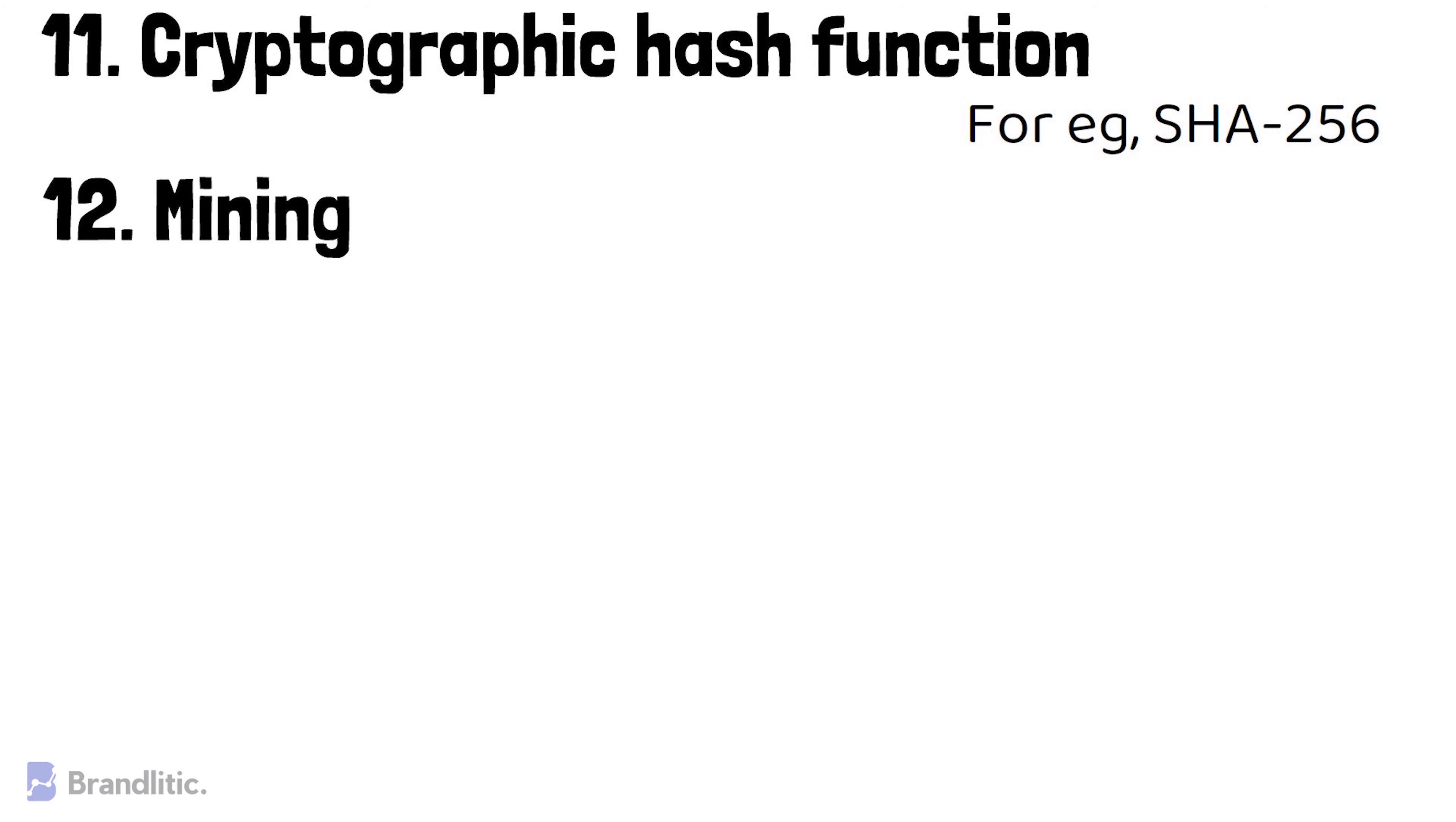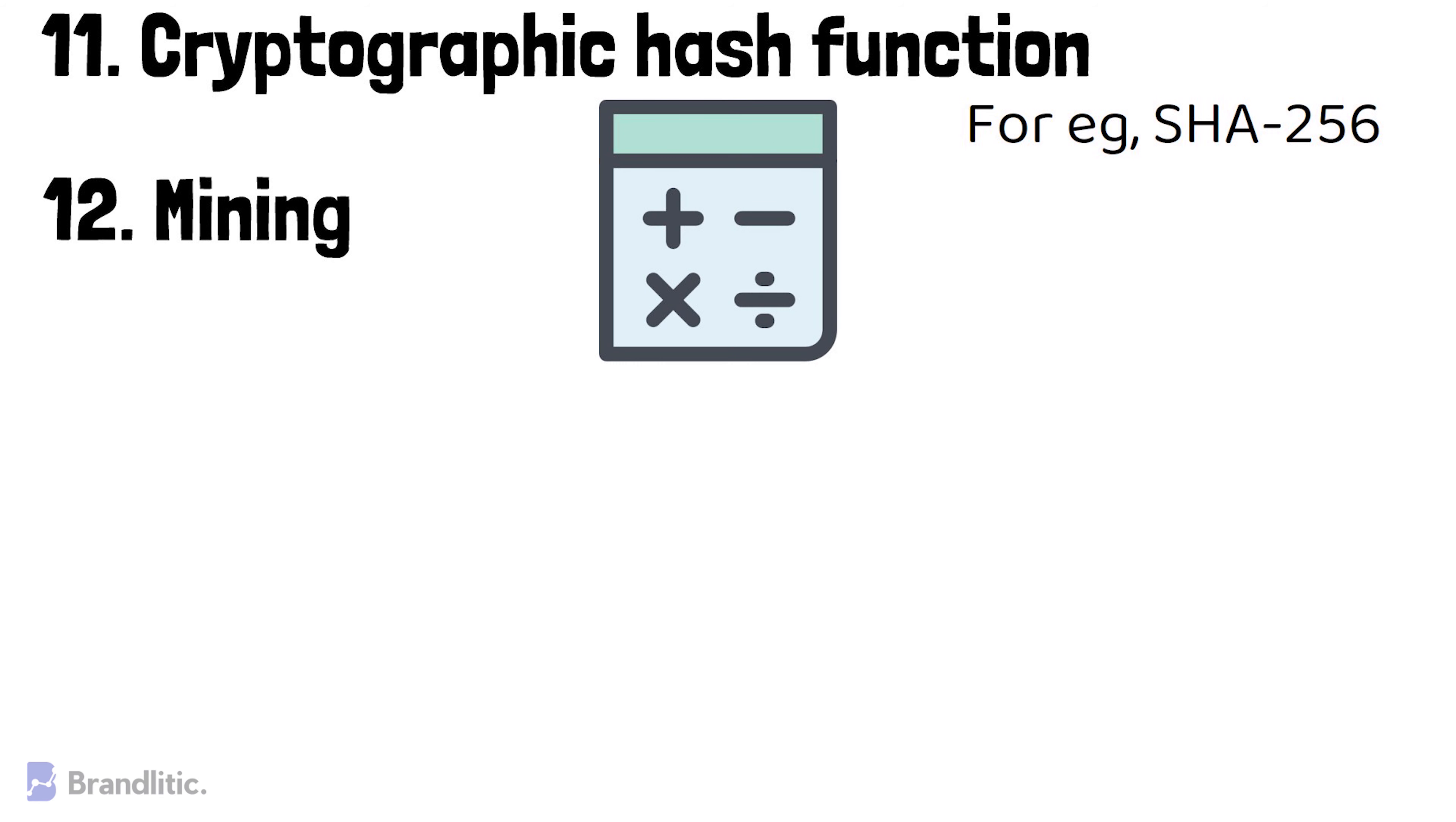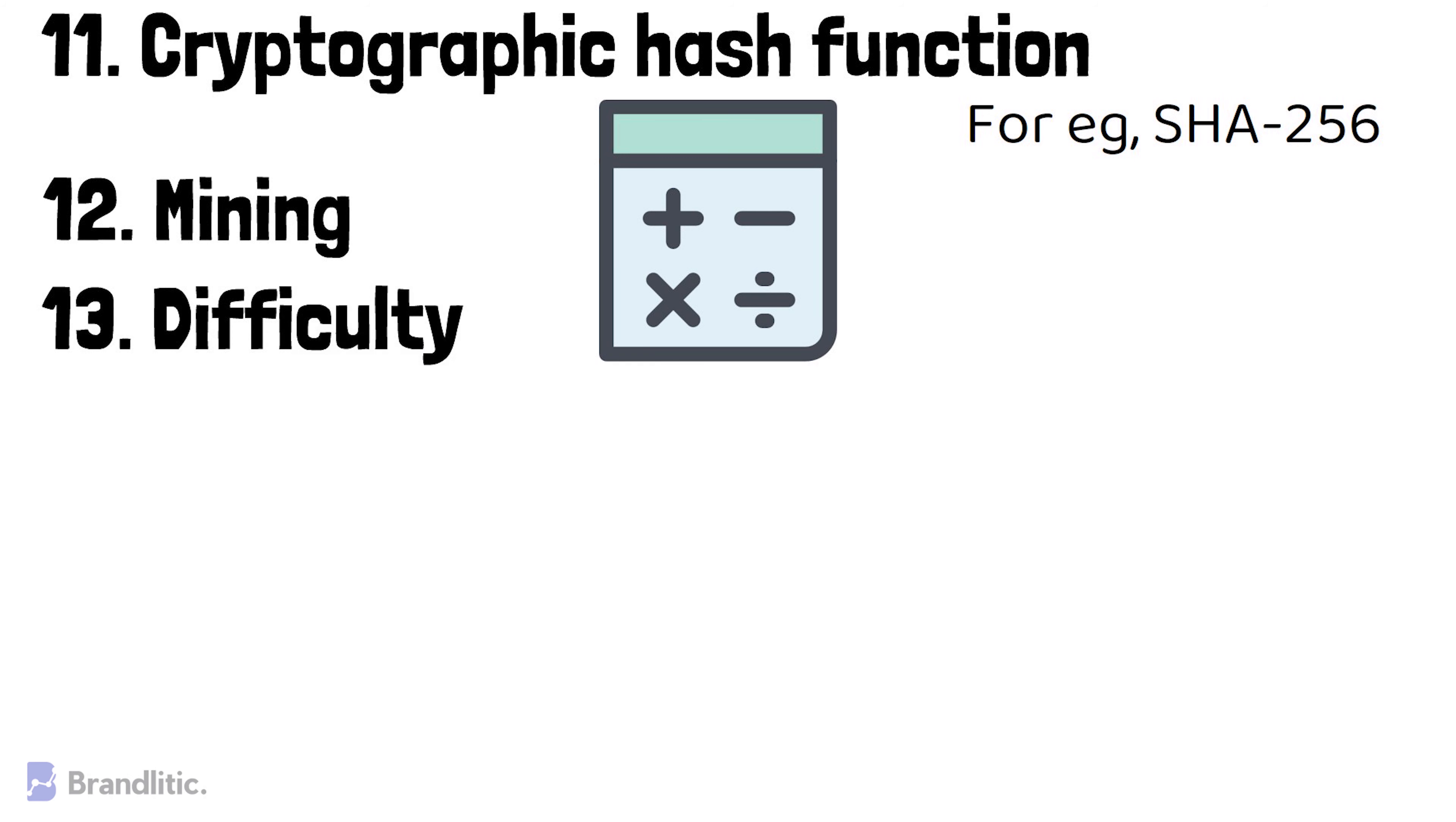Mining, which is a process of solving a complex mathematical problem in order to attach the new block of transactions to an existing blockchain. Difficulty is a term used to signify the hardness with which a new block of transactions can be connected to an existing blockchain network.